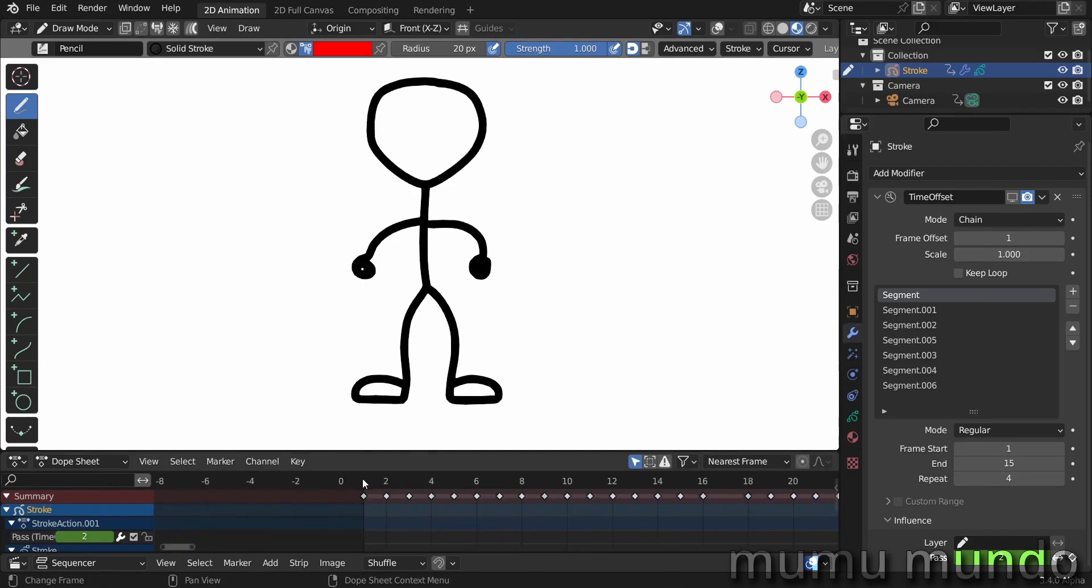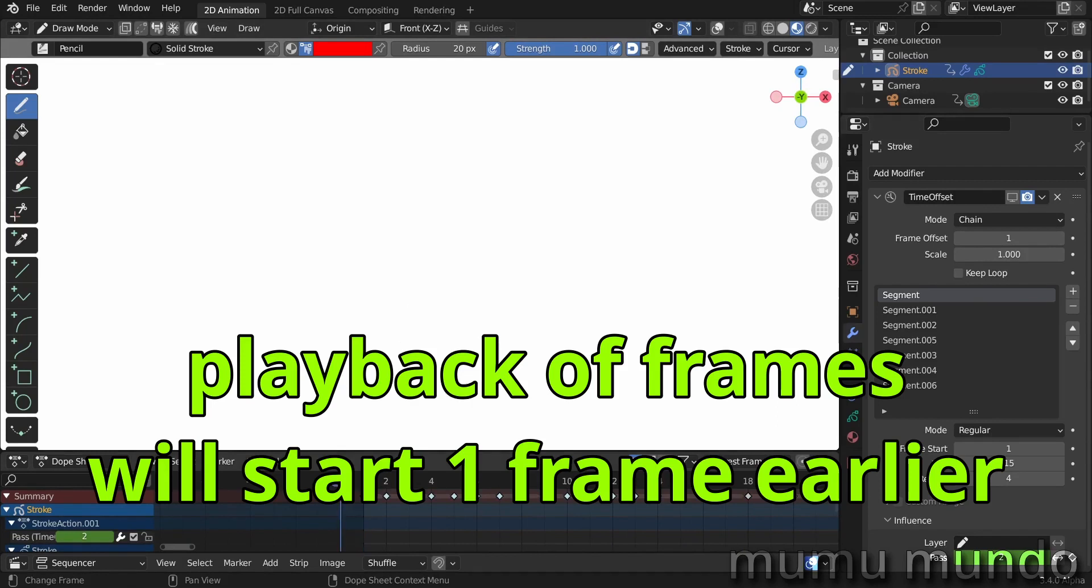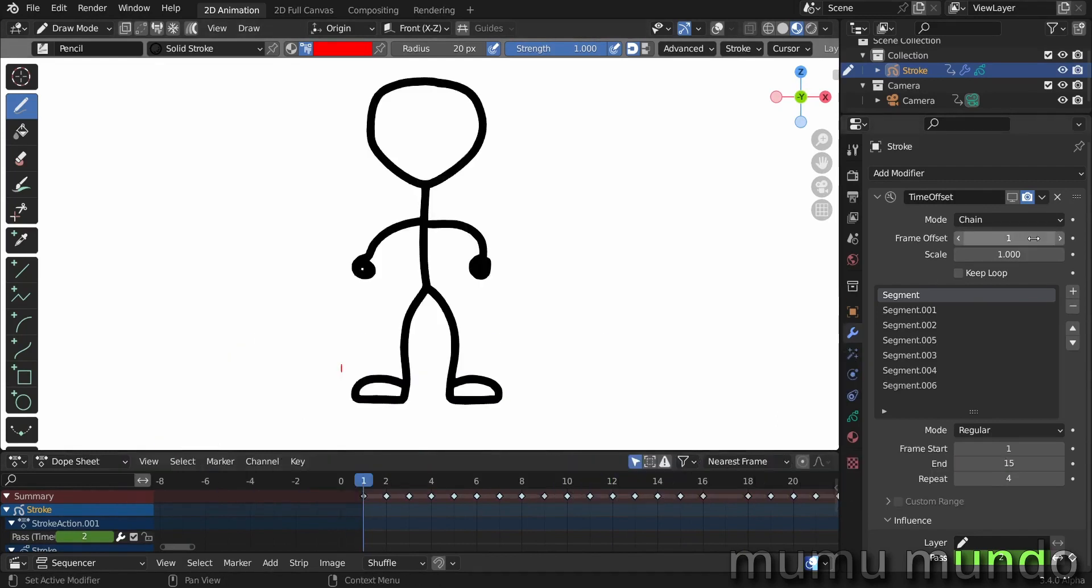The frame offset is the number by which the modifier will offset your frames. If it's zero the frame stays in place. If it's one it will go forward in time by one frame, and two, three, etc. Minus values seem to work in a weird way, so how this exactly works is still a mystery for me.